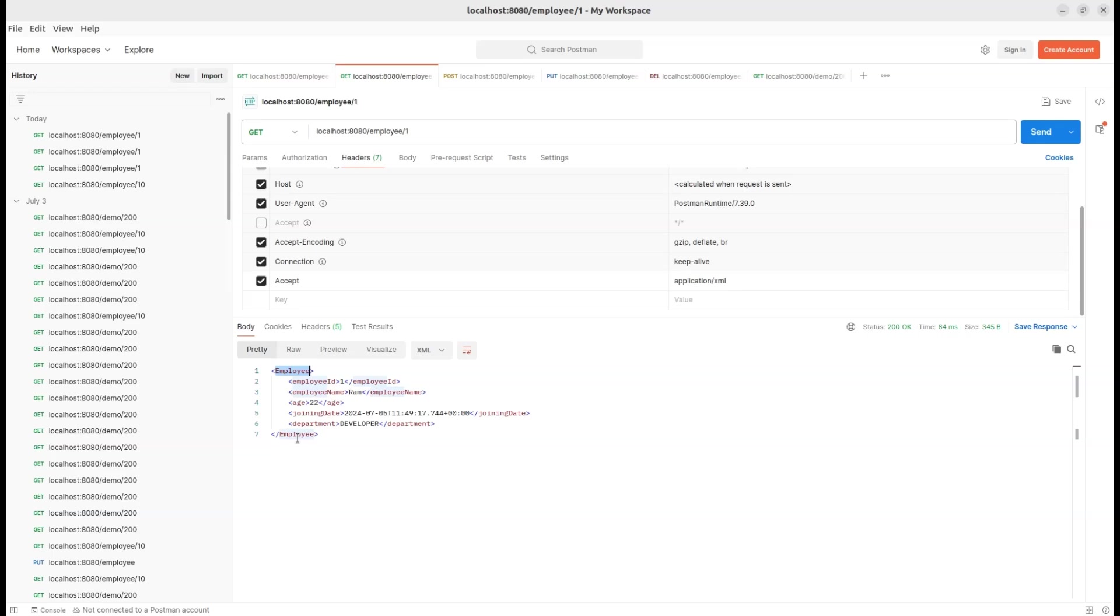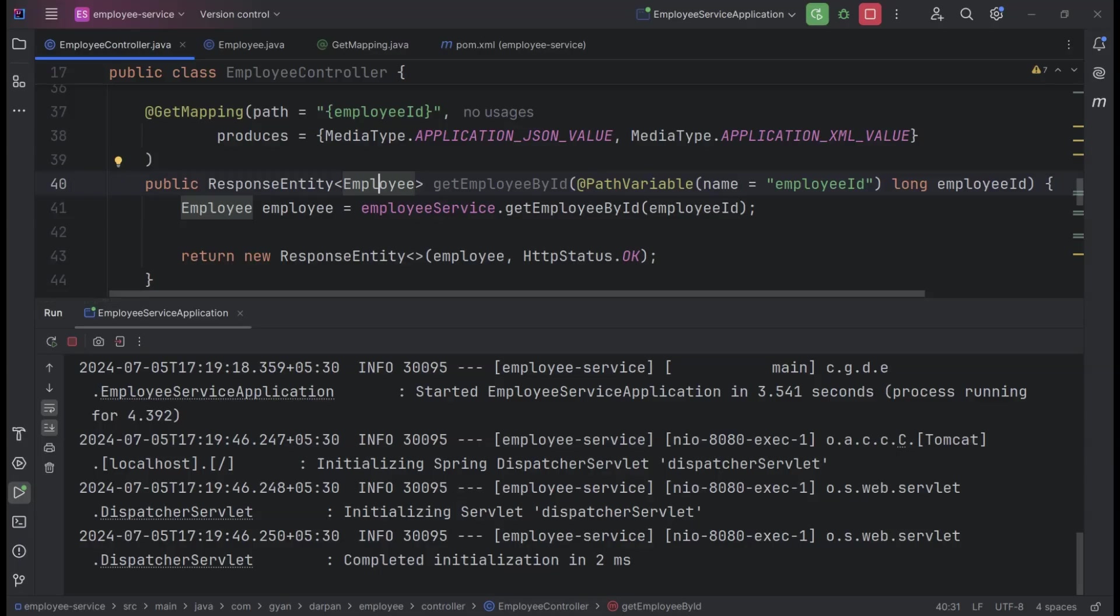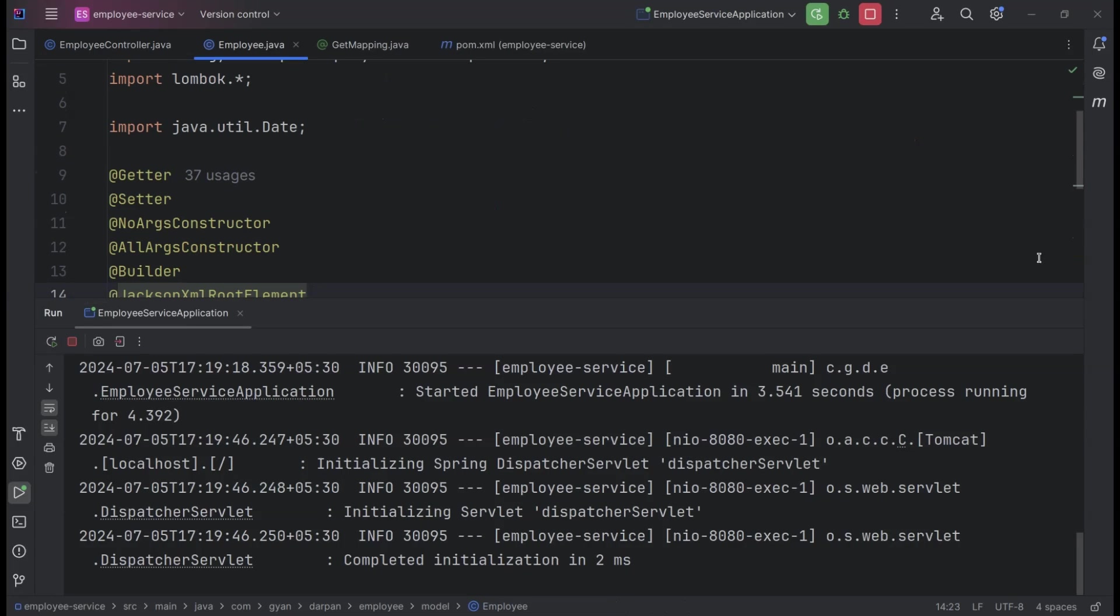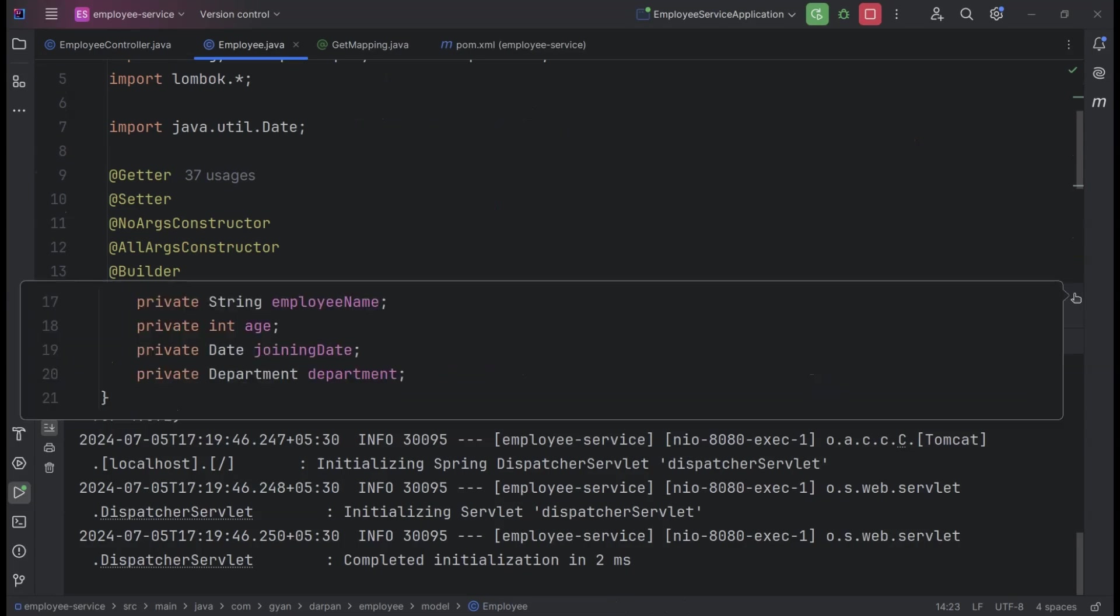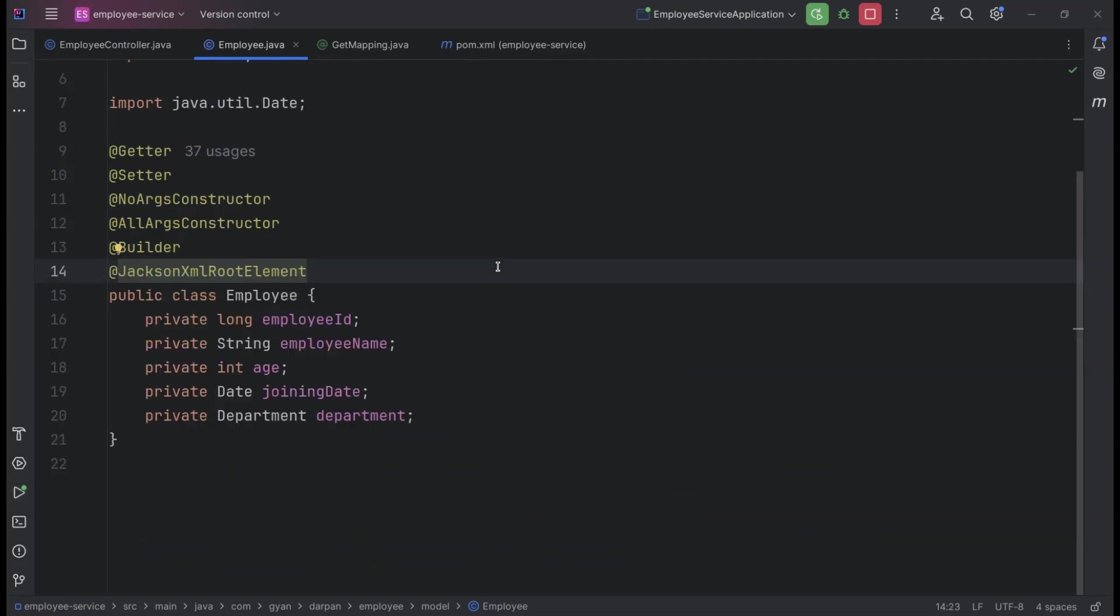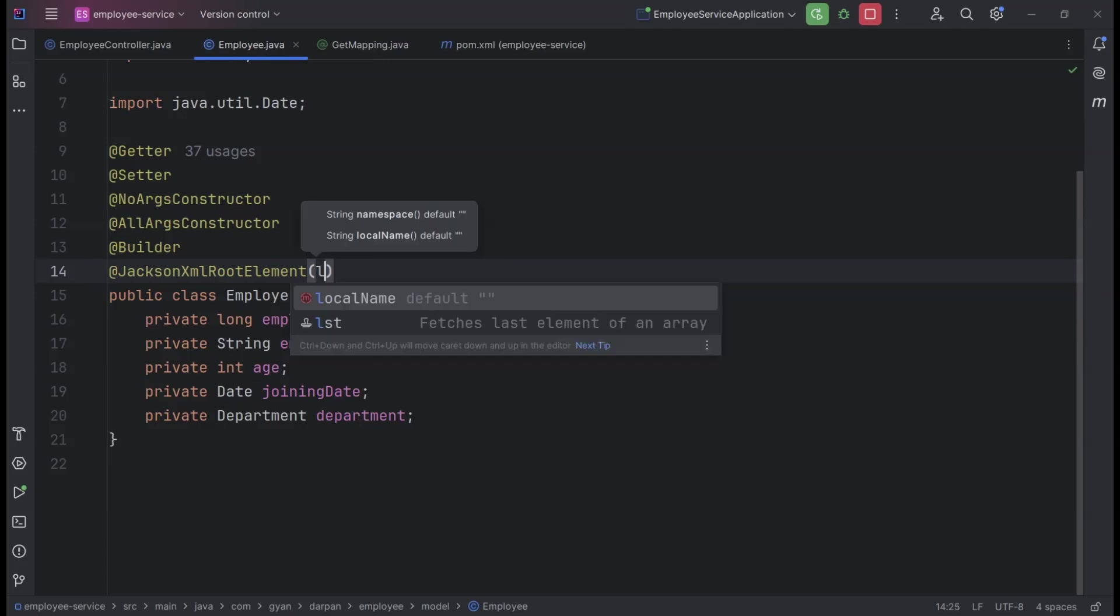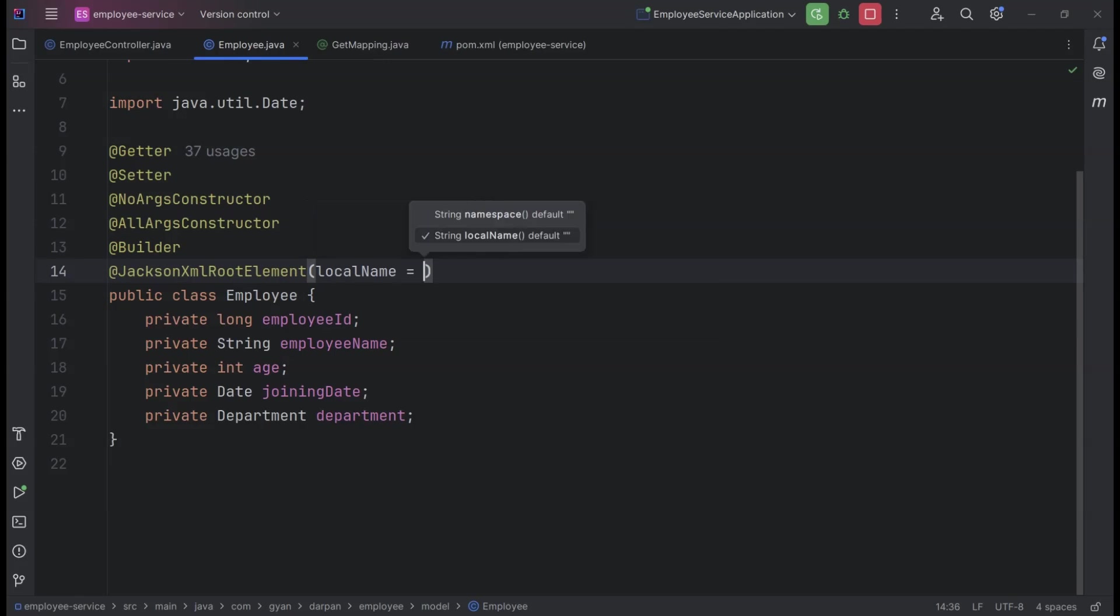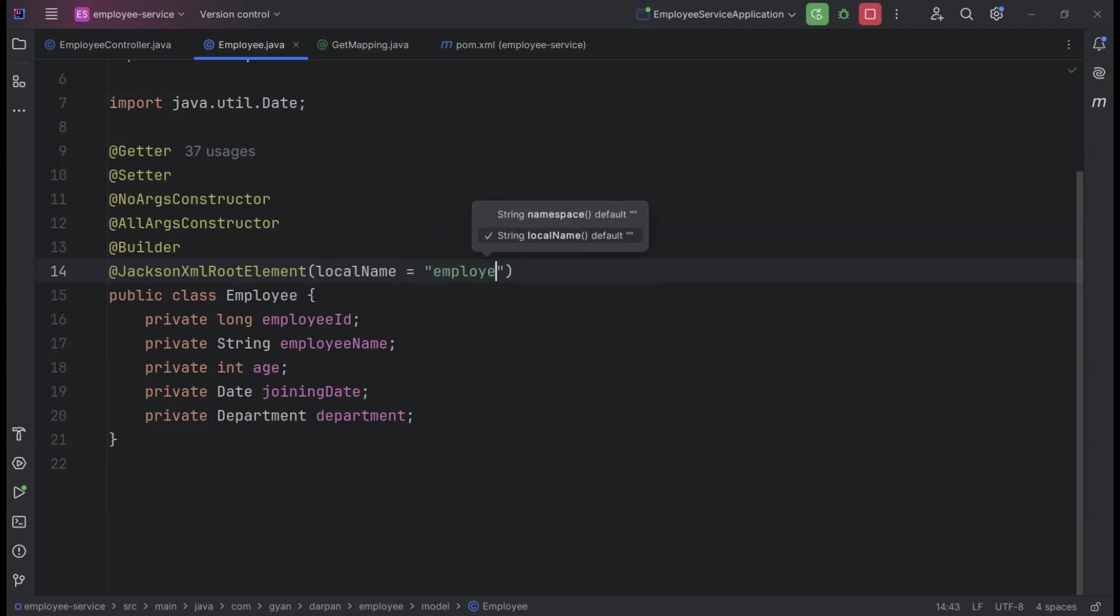As you can see in the response, all our tags start with lowercase letters except for the root element. But don't worry, we can customize this too. Let's open the employee class and make the necessary adjustments to get consistent tag names. In the @JacksonXMLRootElement annotation, we can customize the root element name by setting the local name attribute. Let's specify the value as employee in all lowercase letters to keep it consistent.